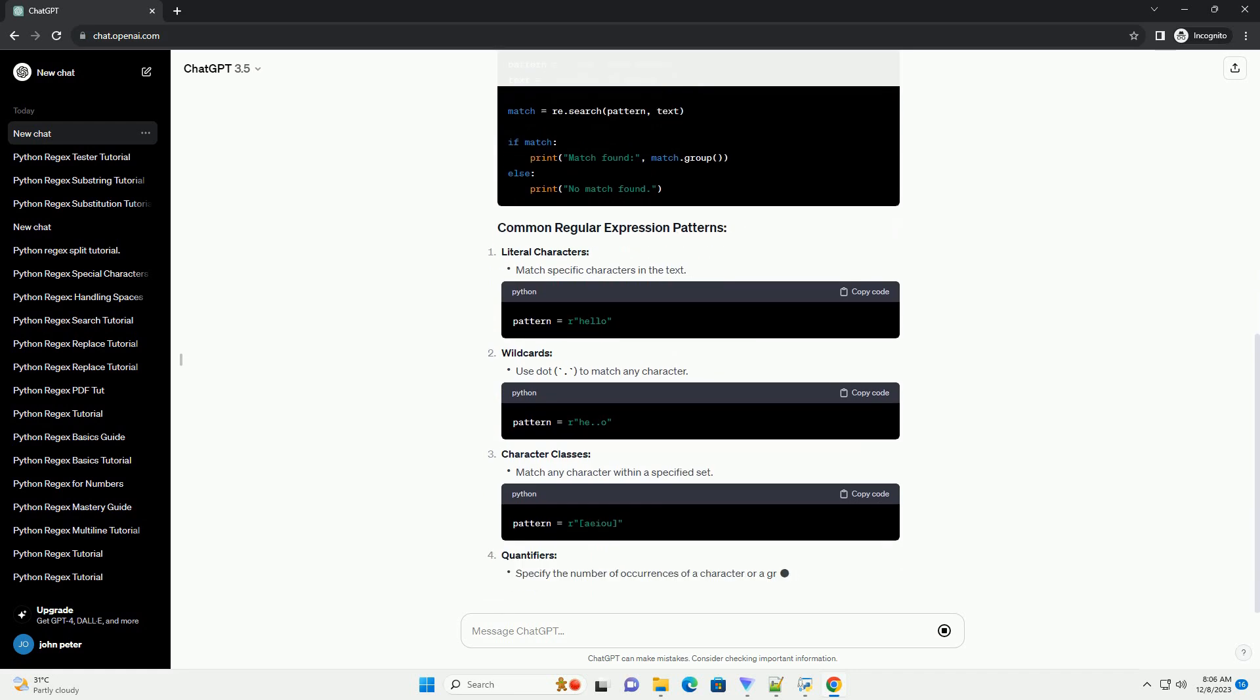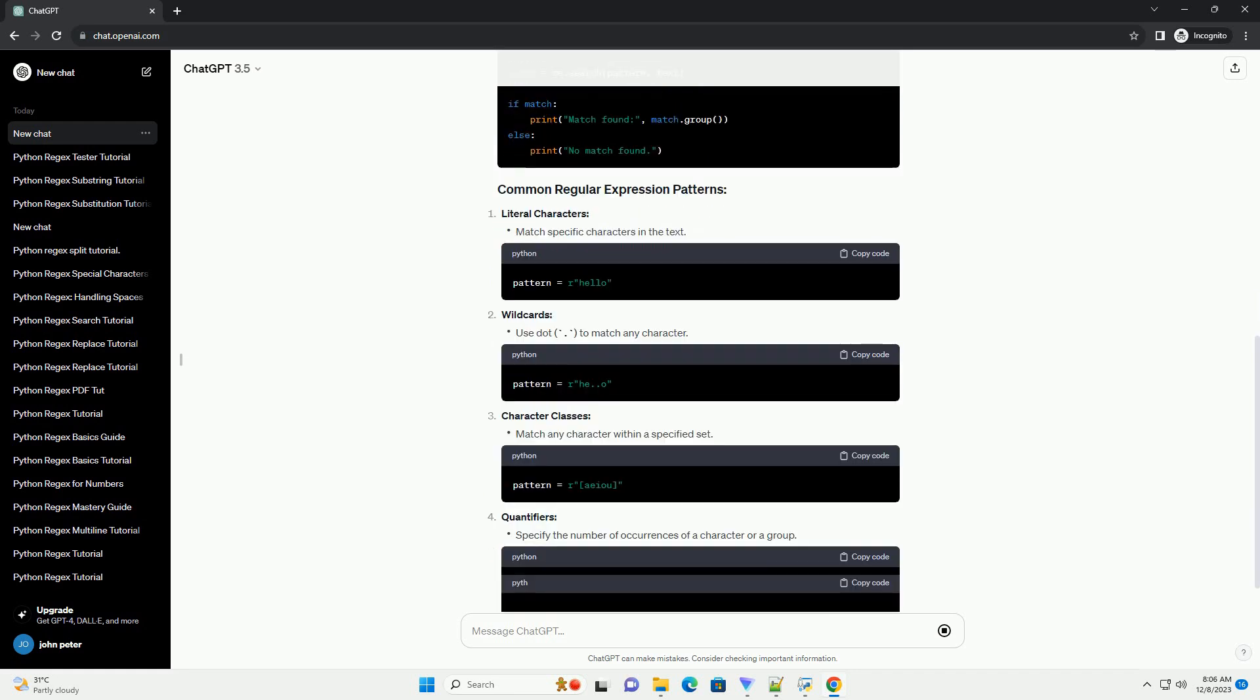Regular expressions are sequences of characters that define a search pattern. They are widely used for string manipulation and text extraction by allowing you to define patterns and rules for matching strings.